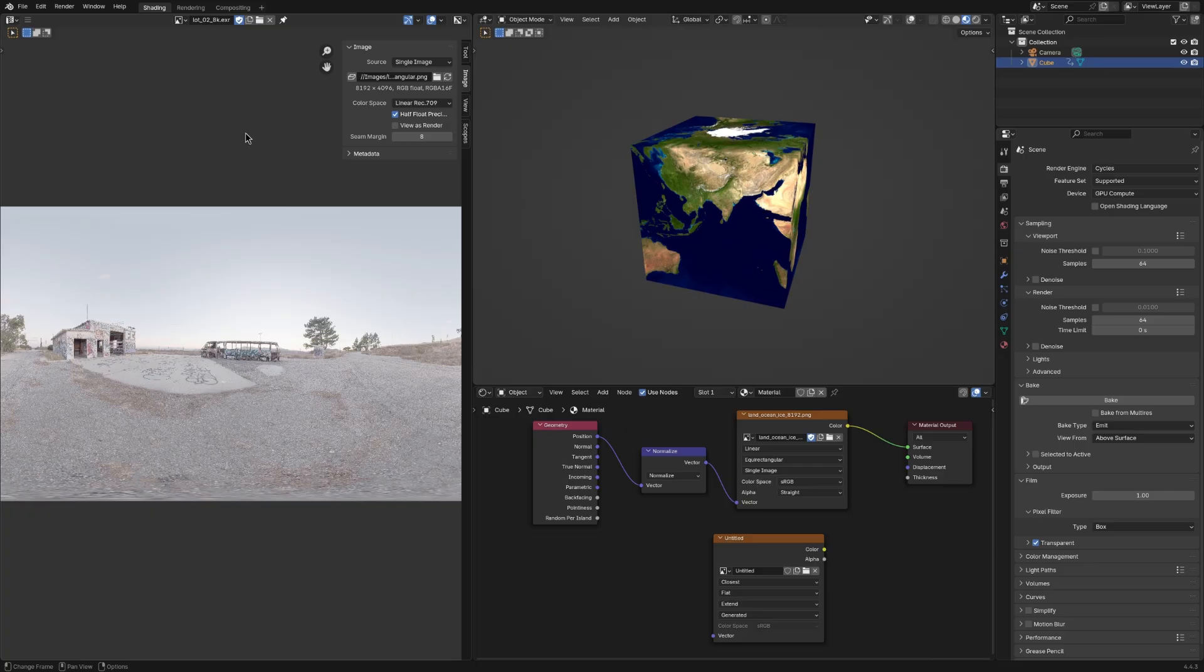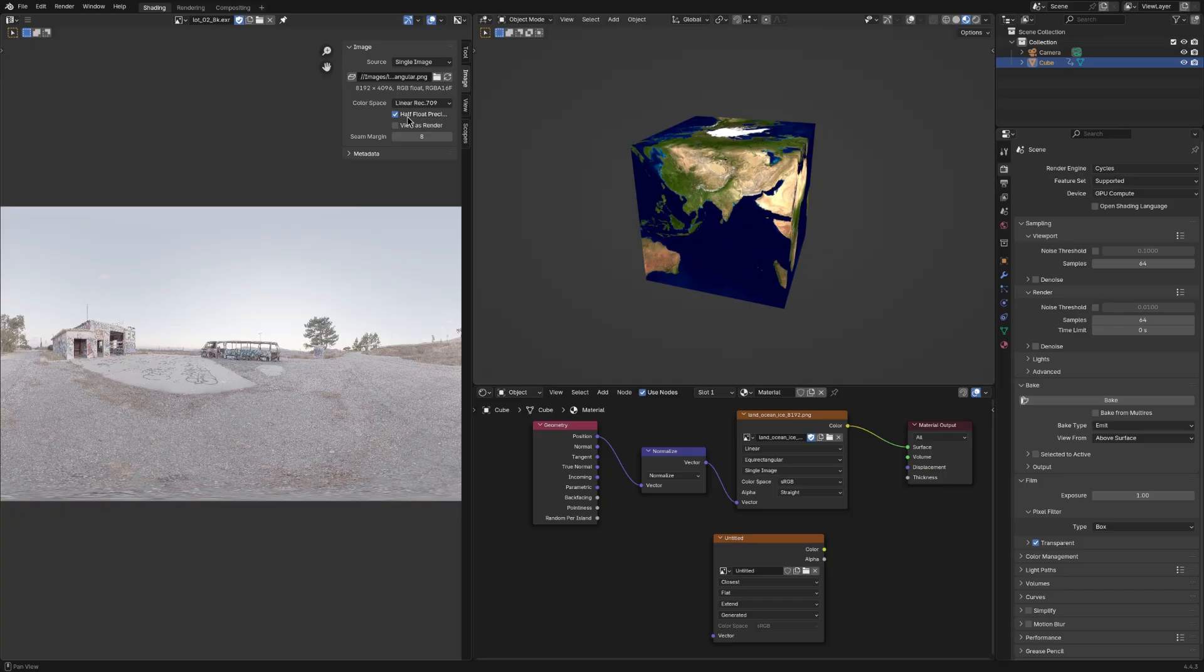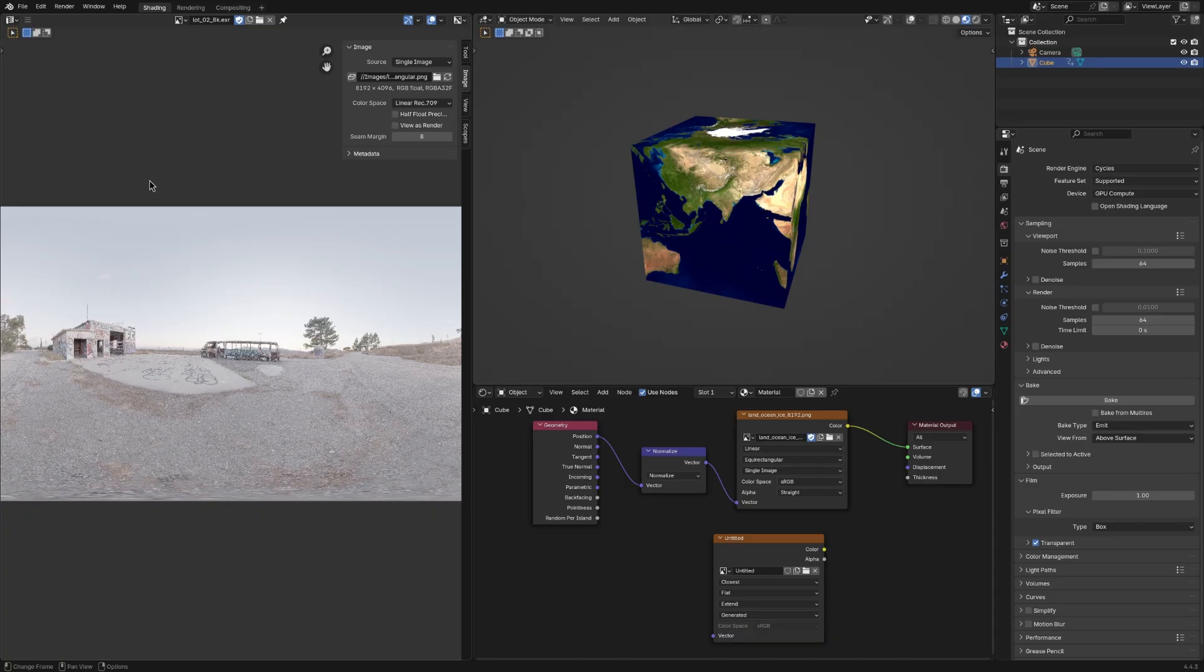If you're using EXR, make sure to set this checkbox based on your input image. But by default, it may be checked on. But if your image is using full float precision, make sure it's checked off. If it's using half float, then check it.